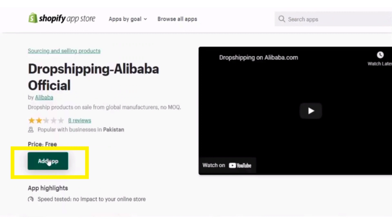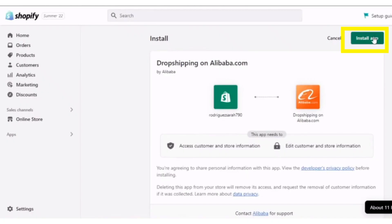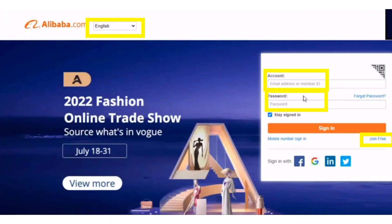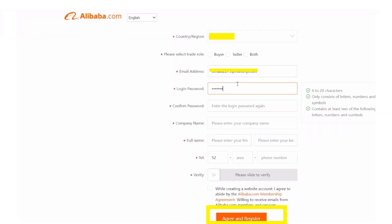Click on the Add App button and then click on the Install button. If you already have an account, fill in the email and password fields, or if you don't have one, click Join for Free.